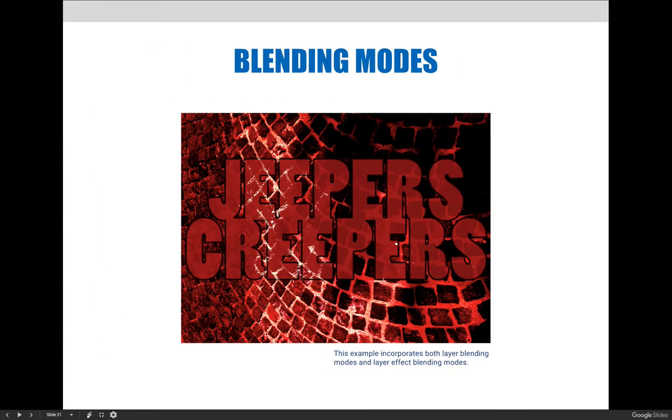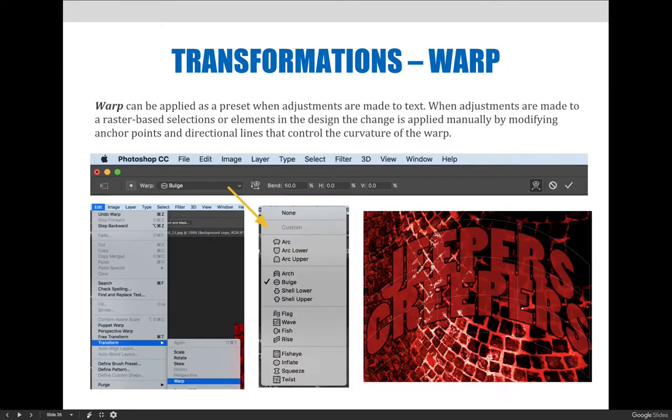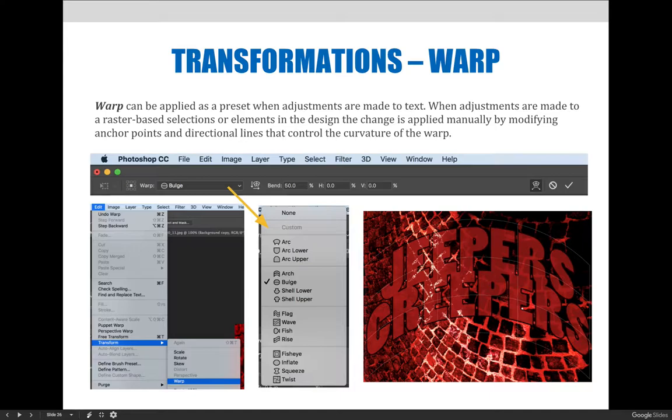I have text that's just kind of boring and straight, and I've decided that I want to modify it. But it would take a lot of work to curve this manually and modify anchor points and directional lines. If I just want to make it cool and fun, you can apply a warp transformation under the Edit menu, Transform, and then Warp.